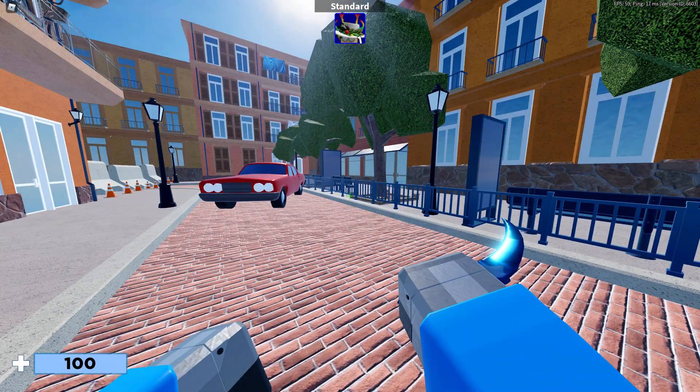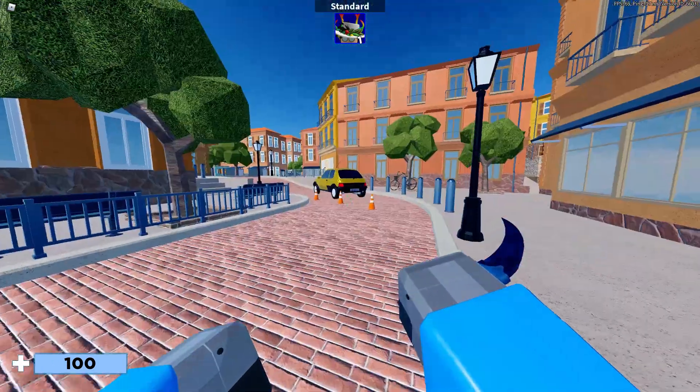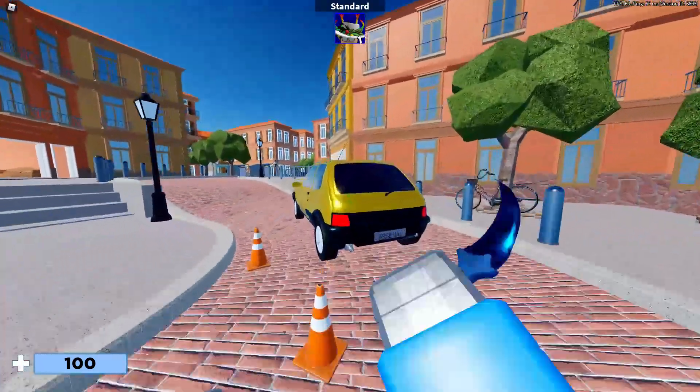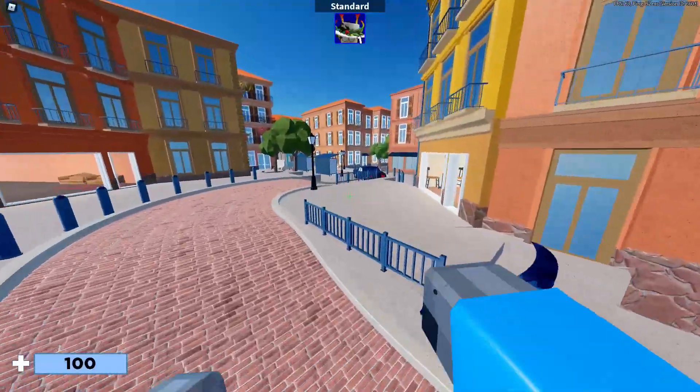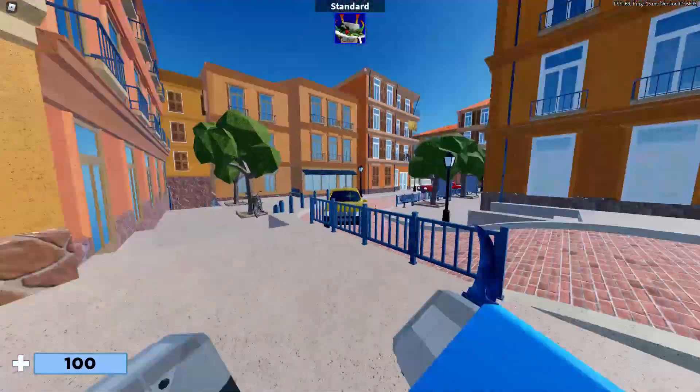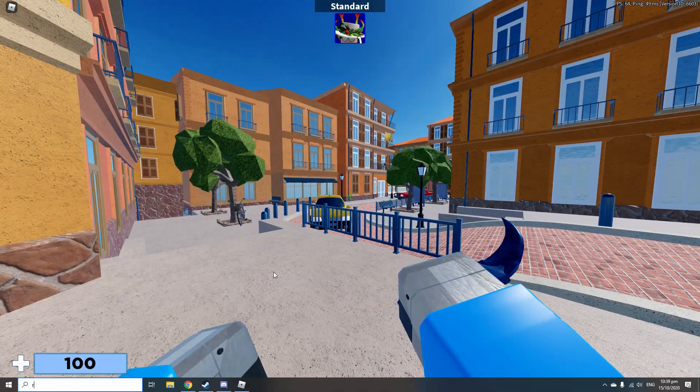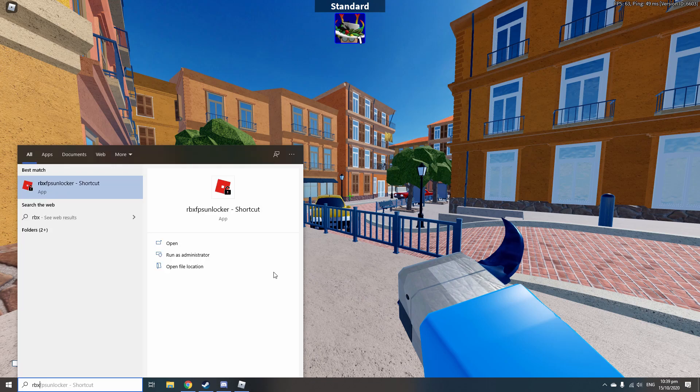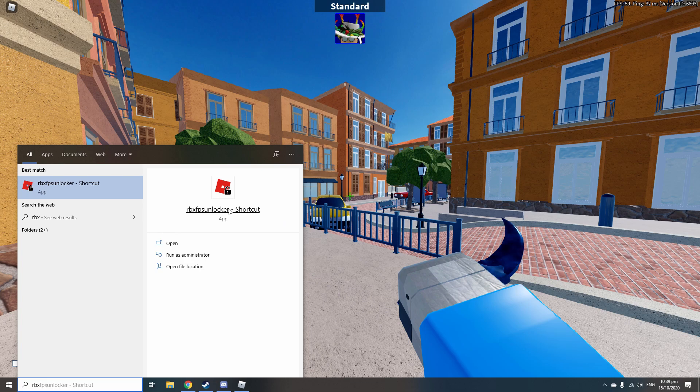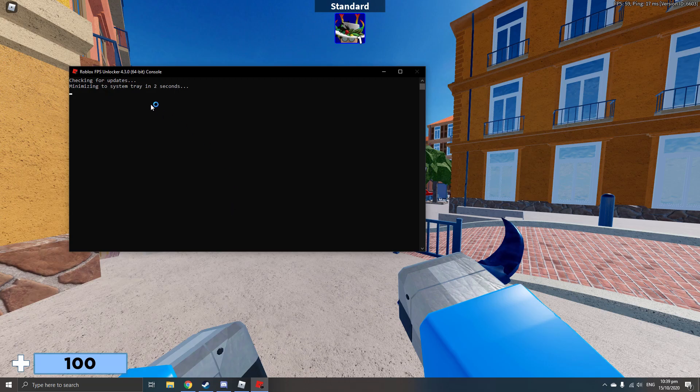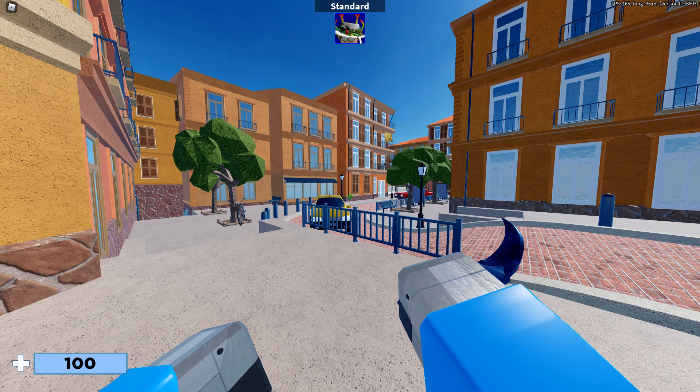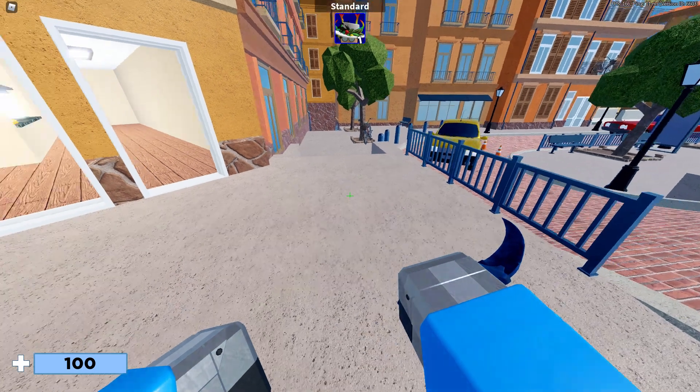So as you can see, 60 FPS right now that I'm getting at the top right corner. Now if I launch, just type into your search bar on Windows, RBX FPS Unlocker. If this doesn't pop up, you're looking for it in your files, but it should pop up. Just click on that and this system tray icon will pop up. And as you can see, I'm getting a lot more FPS now.